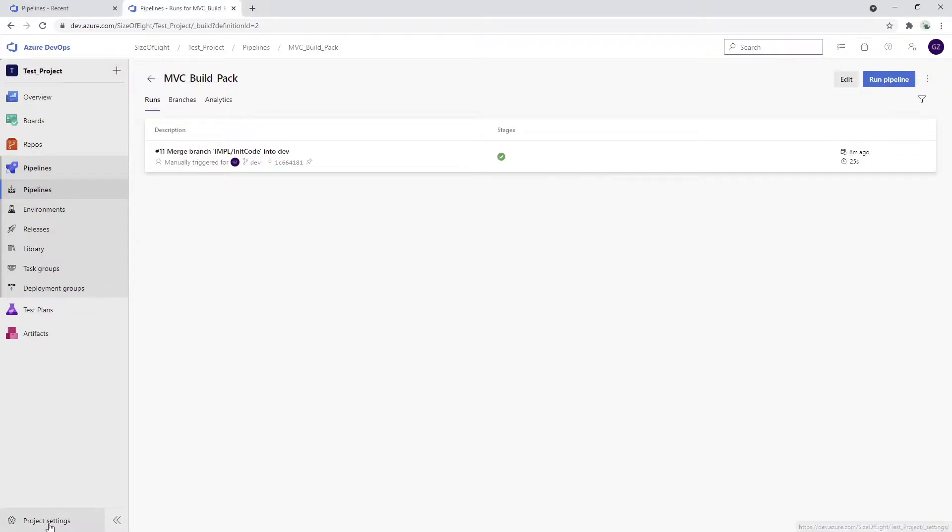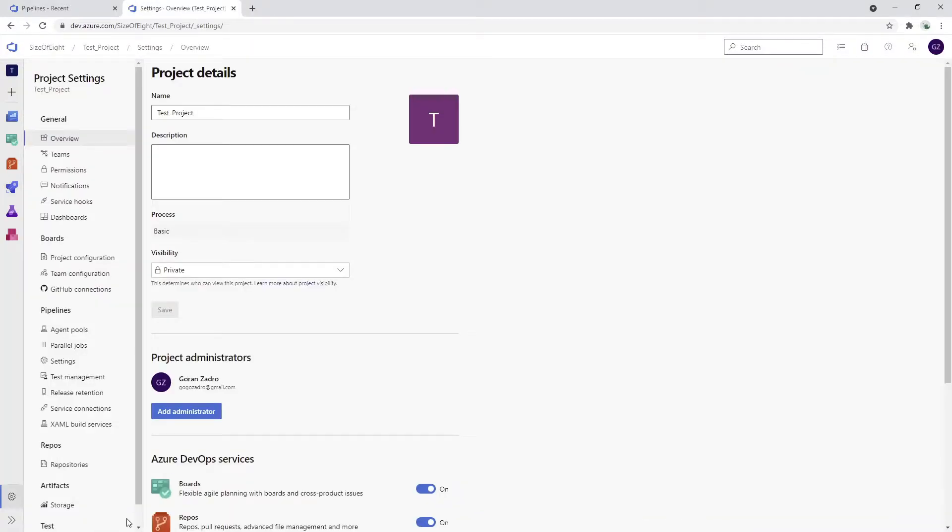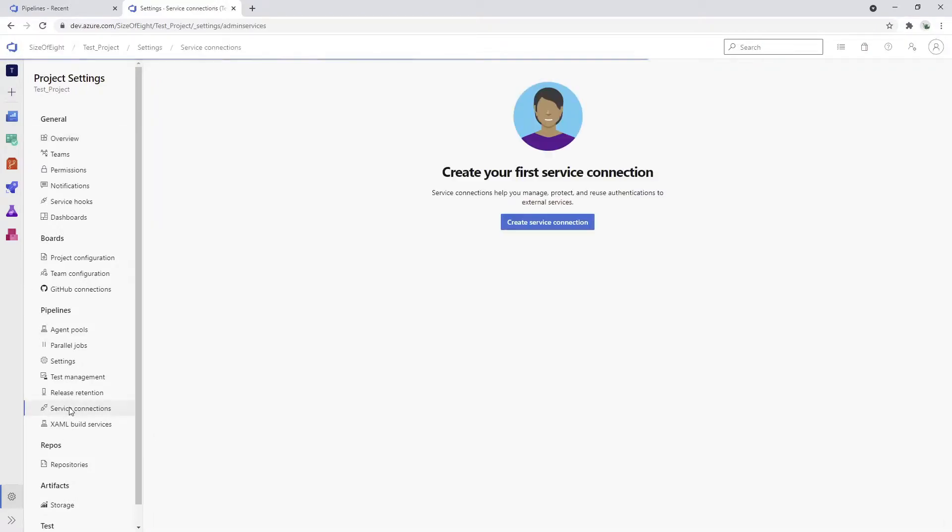We can search for service connections under the pipelines. If we click service connections, this image is going to ask us to create the first service connection. We do this by clicking the button.